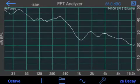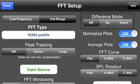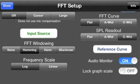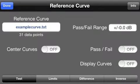To get to the Reference Curves screen, go to the Setup page, hit the Reference Curves button, and bring up the screen.